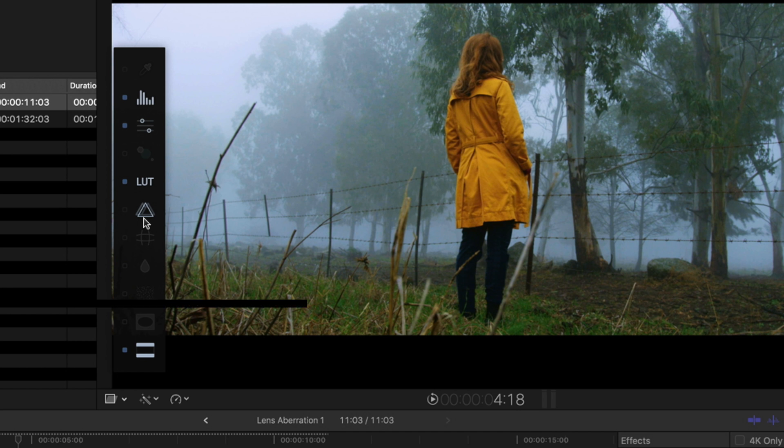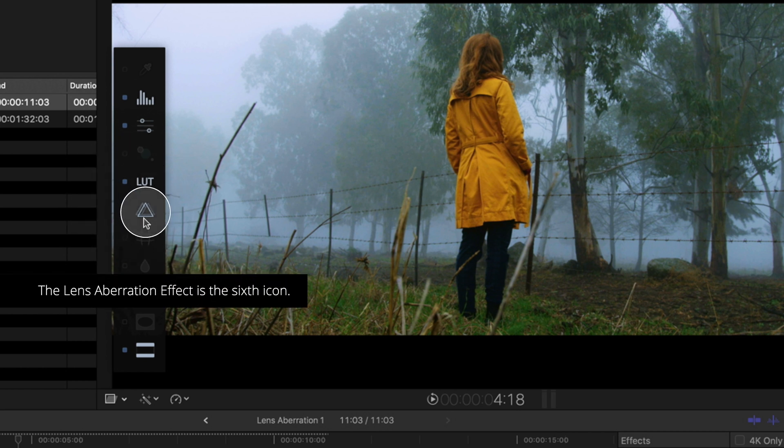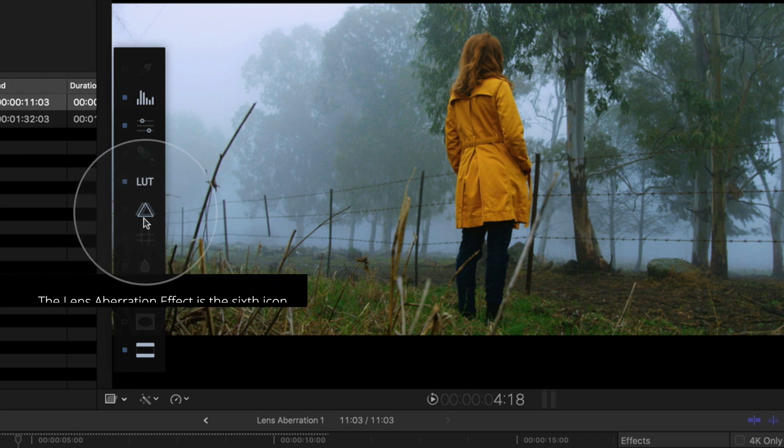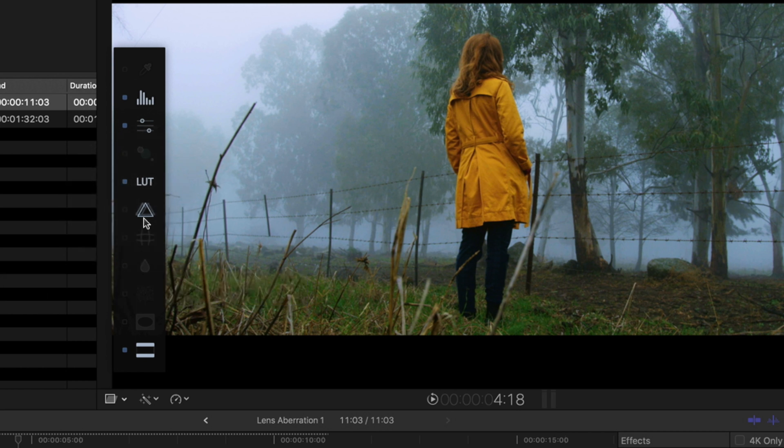The aberration effect can be found in the six icon of your on-screen menu or in the inspector after applying the M-FilmLook effect to your clip.